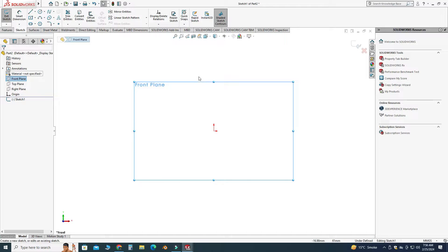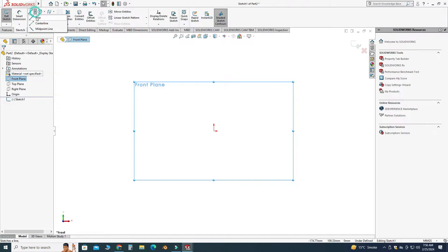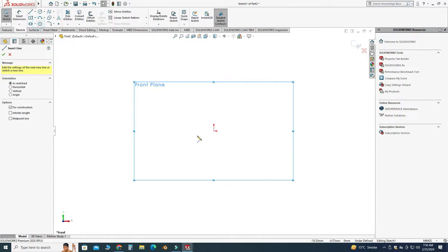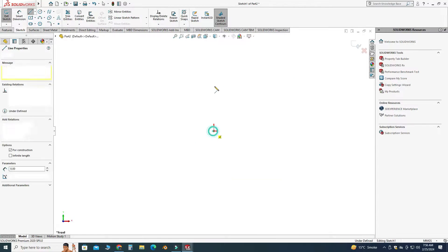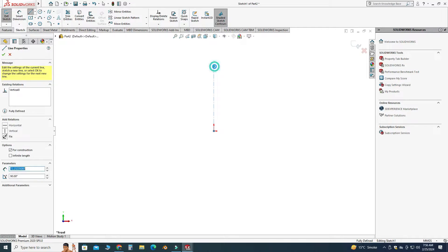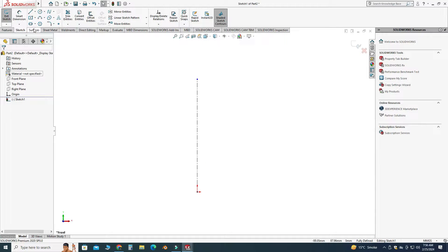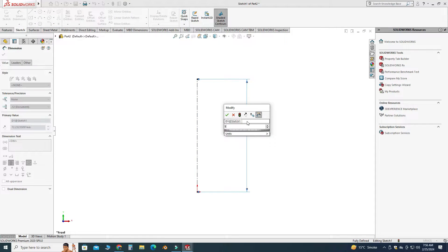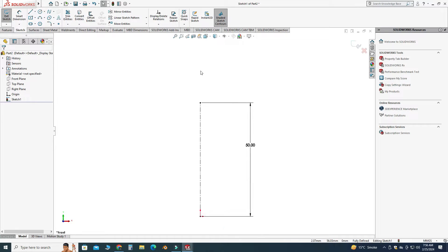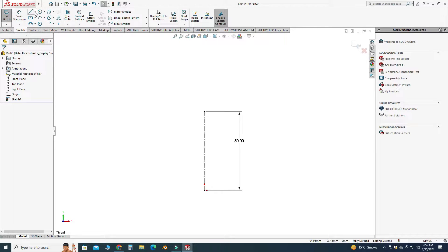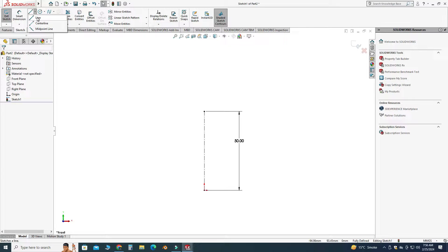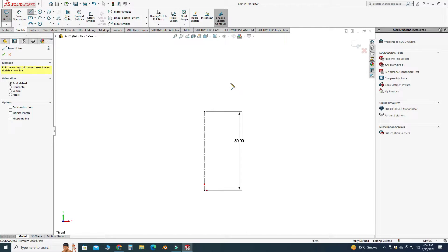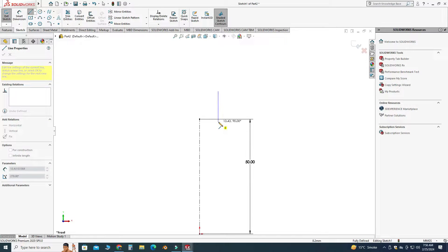So first I will make a center line and let's dimension the center line. Let's say its length is 50 millimeters. Okay, and now I will draw the cross section. First I will draw the arbitrary lines and let's make one line here.